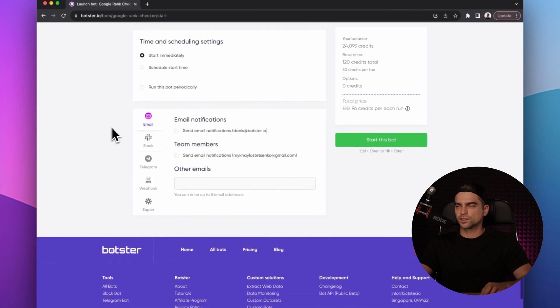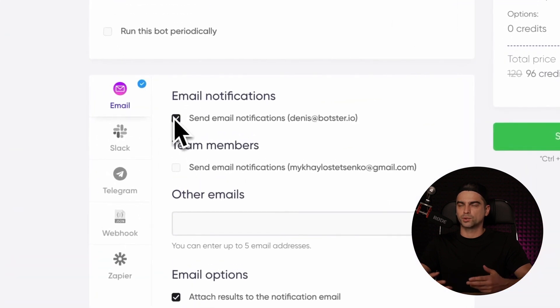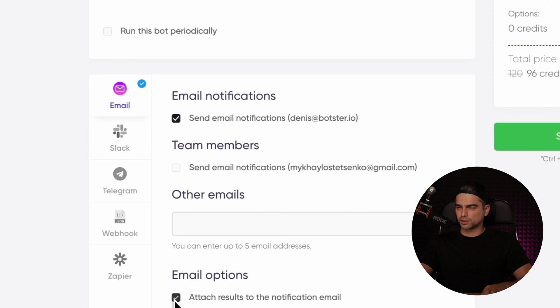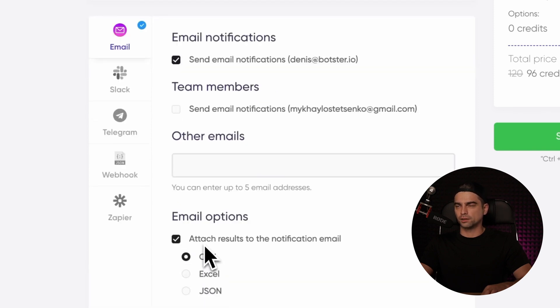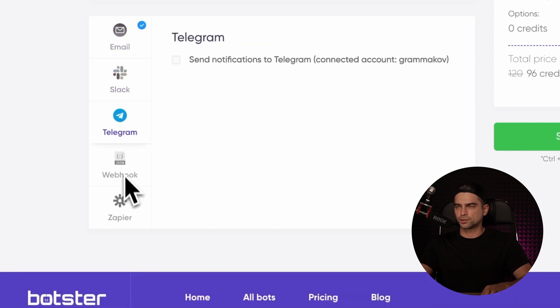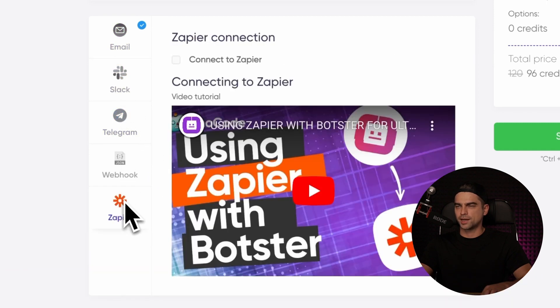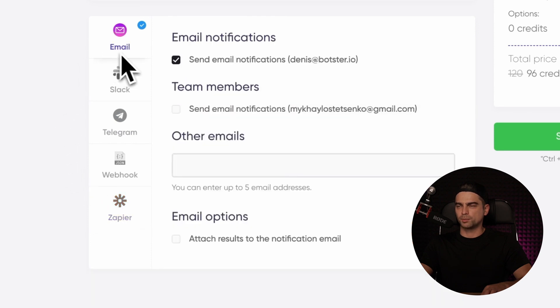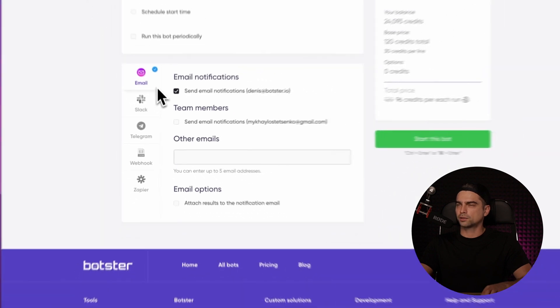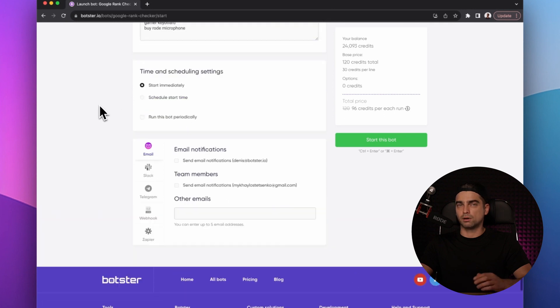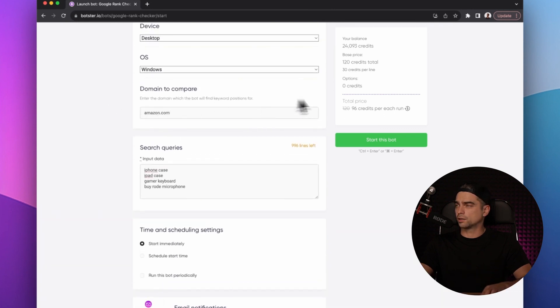Next, you can set up notifications. For example, you can send yourself an email when the bot is done processing the task. You can also tick this box and ask the bot to attach the output file to the email. You can also use other notification options such as Slack, Telegram, Webhook, or Zapier if you're building some complex automation, for example. Now, I'm not going to do anything like that. I'm going to disable all notifications and looks like we're ready to launch the job.